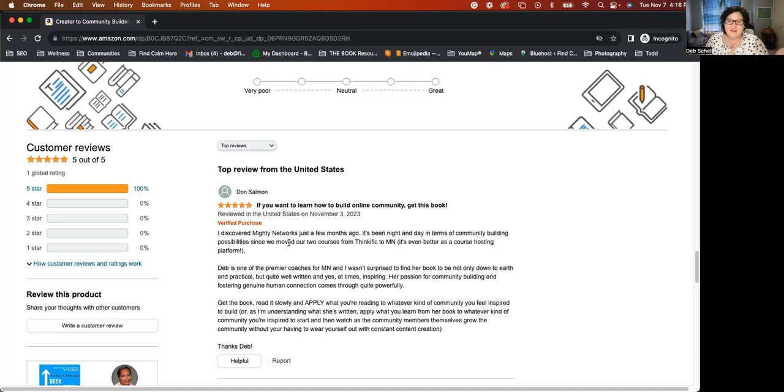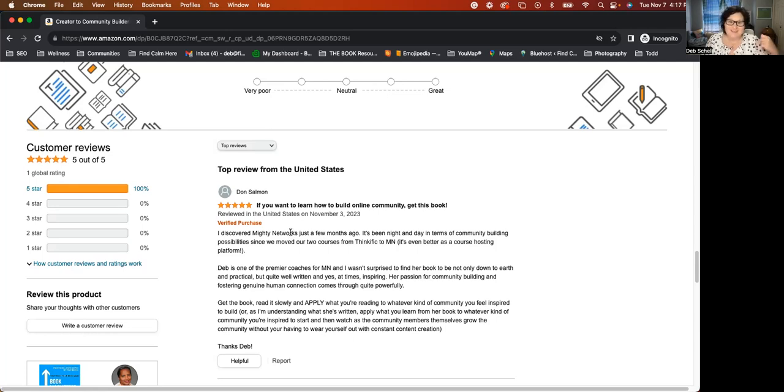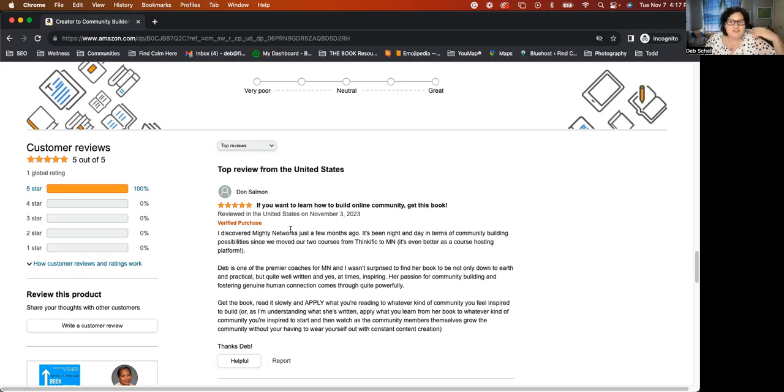Also, just sharing about maybe what your takeaway was, what your favorite part of the book was. Maybe there was something that you learned that you didn't know. So sharing something like a takeaway or how you're using it is a great way to just write a quick recommendation. It doesn't have to be this long. It could just be a sentence and it could say, I love the Creator to Community Builder book. It was helpful because in chapter 12, this and this and this, okay. That's as easy as it is.